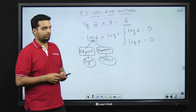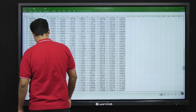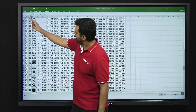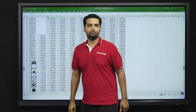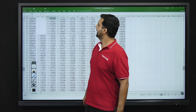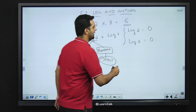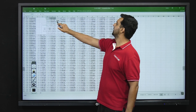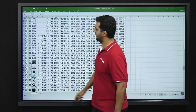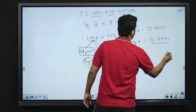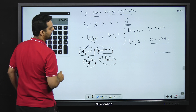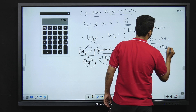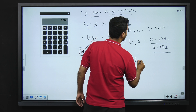In the exam, either they would provide you with the log tables or give the values directly in the question itself. Here we will take the log table and check it out. Log 2: if you see the log table, the value of log 2 turns out to be 0.3010. Similarly for log 3, the value is 0.4771. Now we add up these two values: 0.3010 plus 0.4771, and we get the answer as 0.7781.